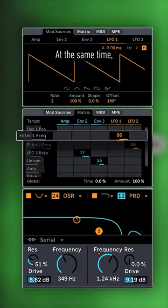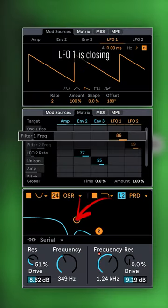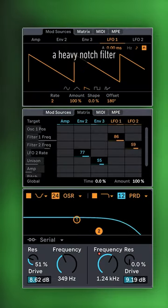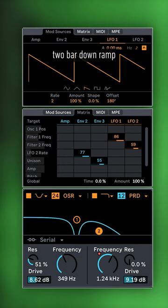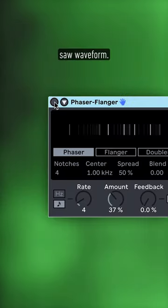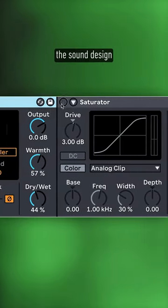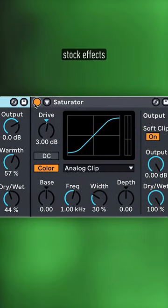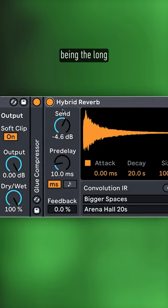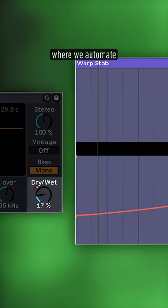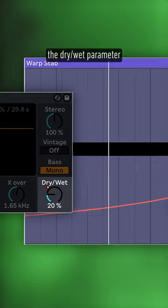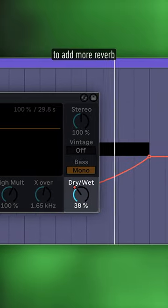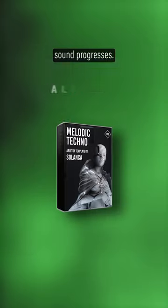At the same time, LFO1 is closing a heavy-notch filter based on a two-bar downramp saw waveform, finishing up the sound design with a few stock effects, with the most important one being the long-hybrid reverb, where we automate the dry-wet parameter to add more reverb as the sound progresses.